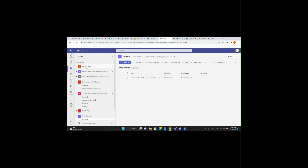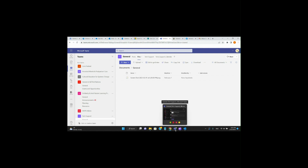This is a great way to go — pretty simple — and we can apply this to any team we see here, from Corn Festival to Ancestral Womb Postpartum Care, Cultural Education, Harvest of All First Nations, and so on. First things first, you're going to want to be in Teams. You can either be on the desktop version or the app version. For today, I'm just going to be on the desktop — keep it simple.